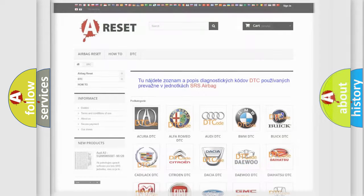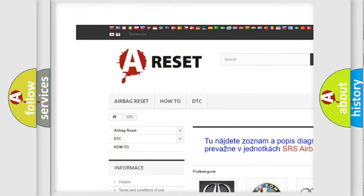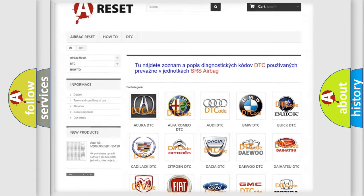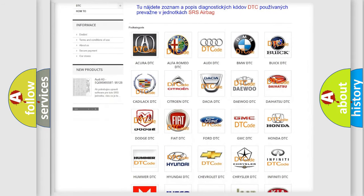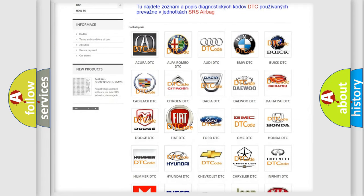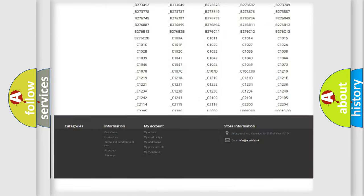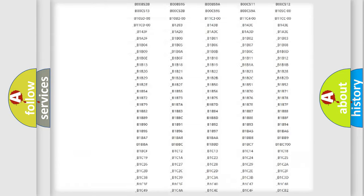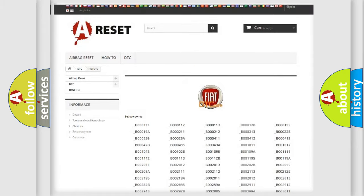Our website airbagreset.sk produces useful videos for you. You do not have to go through the OBD2 protocol anymore to know how to troubleshoot any car breakdown. You will find all the diagnostic codes that can be diagnosed in FIAT vehicles, and also many other useful things.